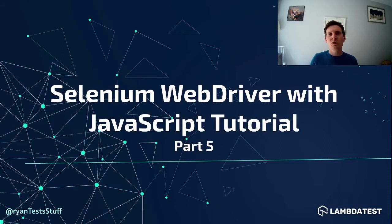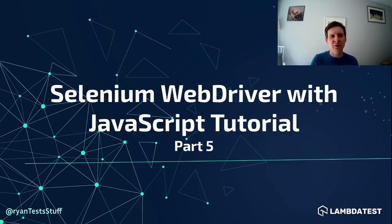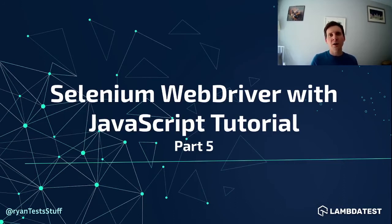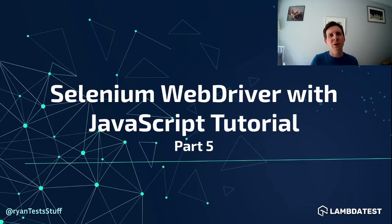Hey guys and welcome to part 5 of this Selenium WebDriver with JavaScript video series on the LambdaTest YouTube channel. My name is Ryan and during this session we're going to be exploring parallelization.